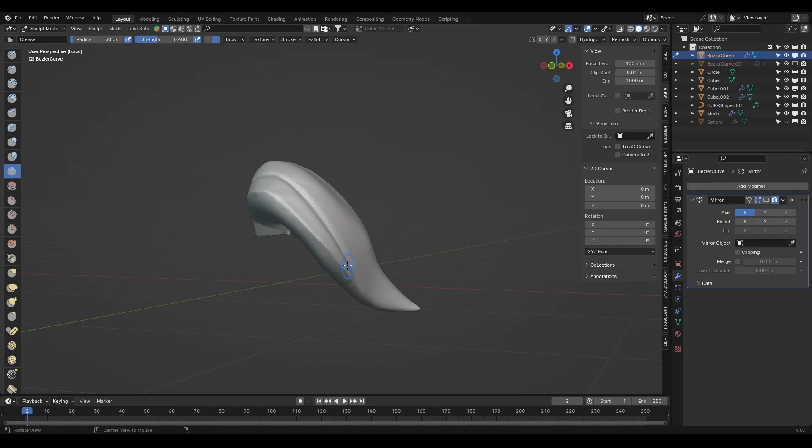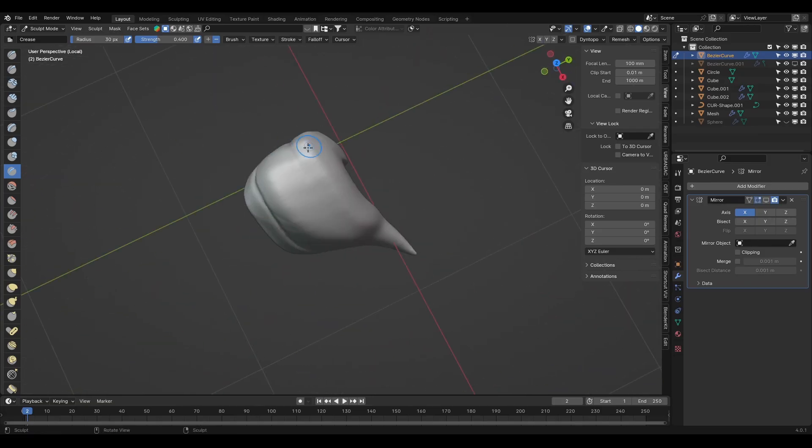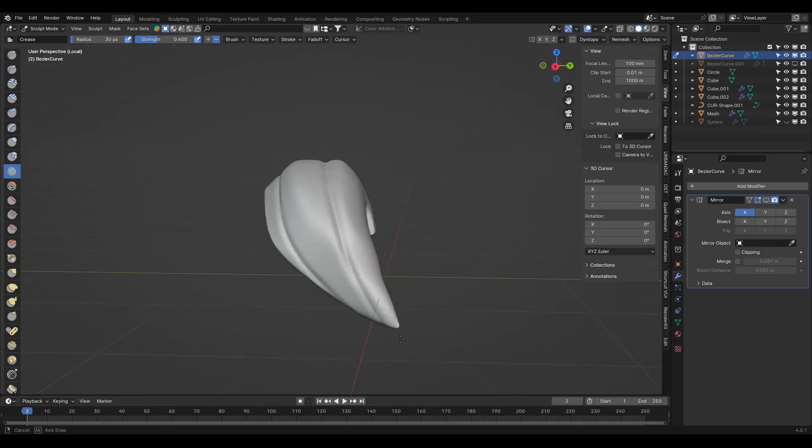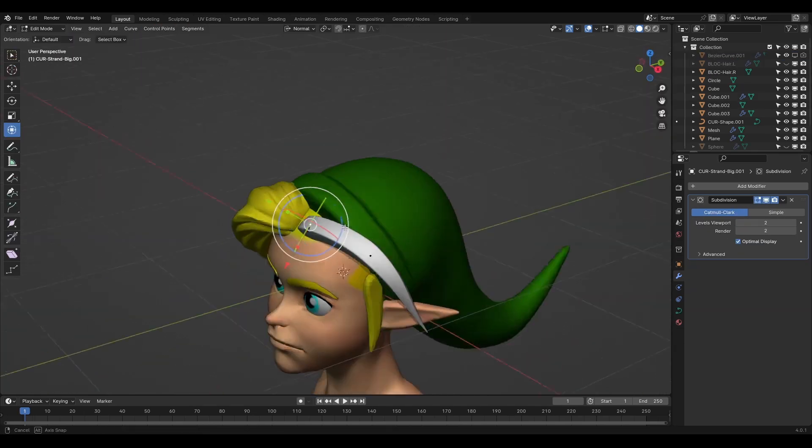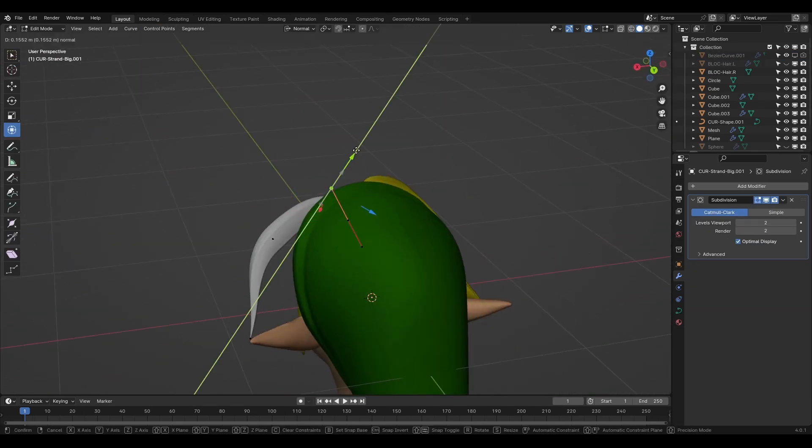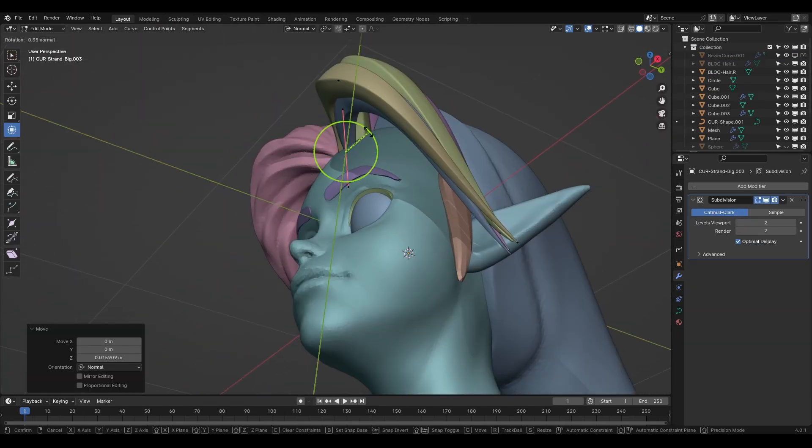One way is to sculpt the hair shape and then sculpt the hair details in it directly. Or the other way is to add in curves. There's no right answer and to me, it changes from character to character.